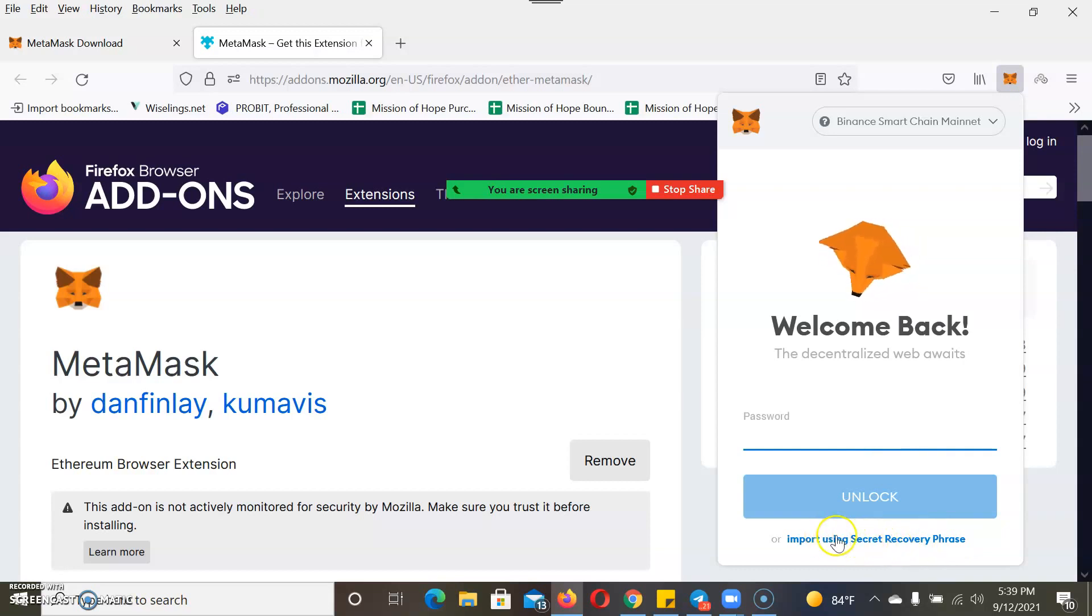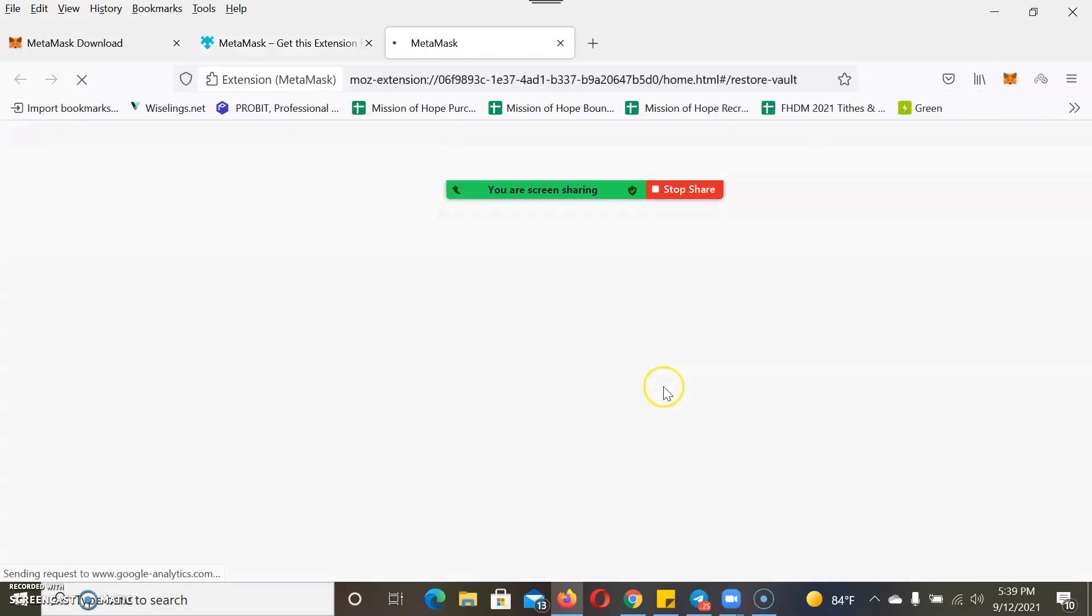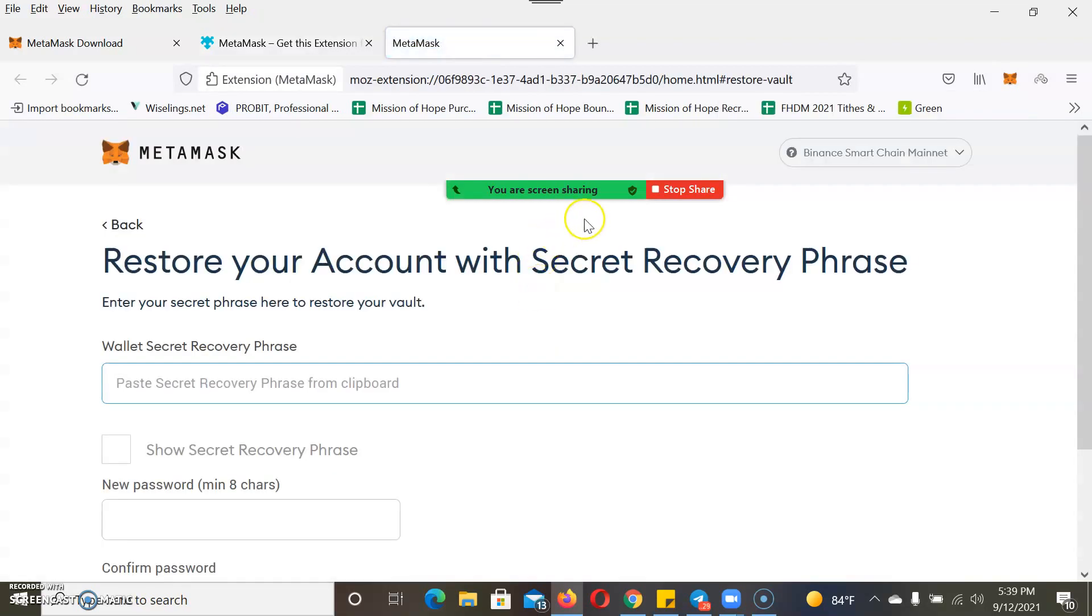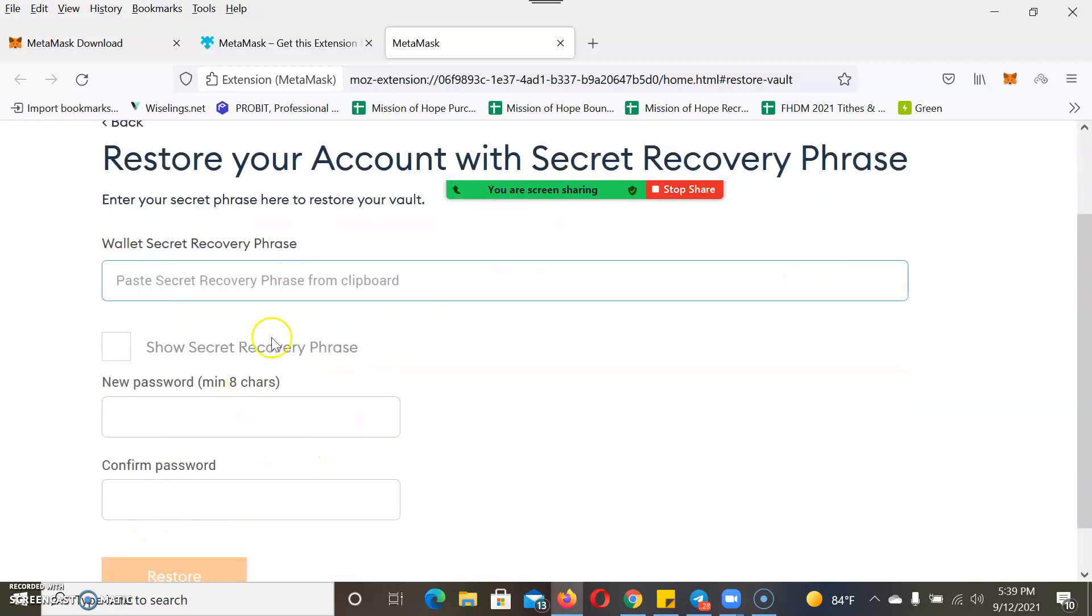For this part I'm going to pause the video because this is confidential stuff. I'm going to paste the secret phrase in here and do the password. Please put a space between each word and make sure each word is spelled correctly.